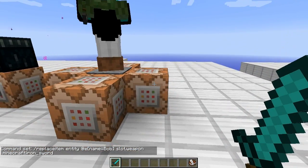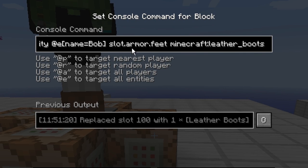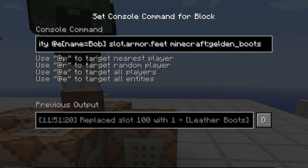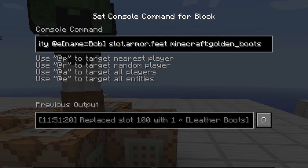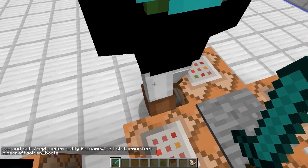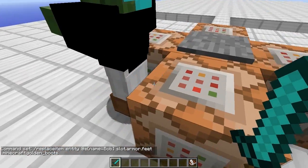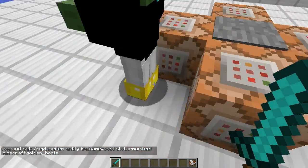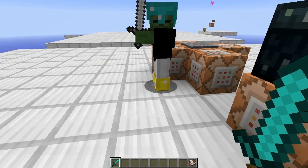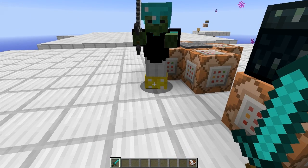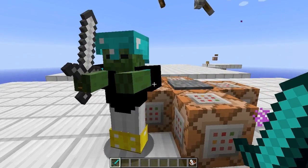Now the other thing we have is the armor slots. You can change slot.armor.feet and give him leather boots. We can change this to golden if we wanted to. So he has leather boots right now — we step on it, and now he has golden boots. So it can actually replace items; it doesn't need to be empty. It can replace any item you want.